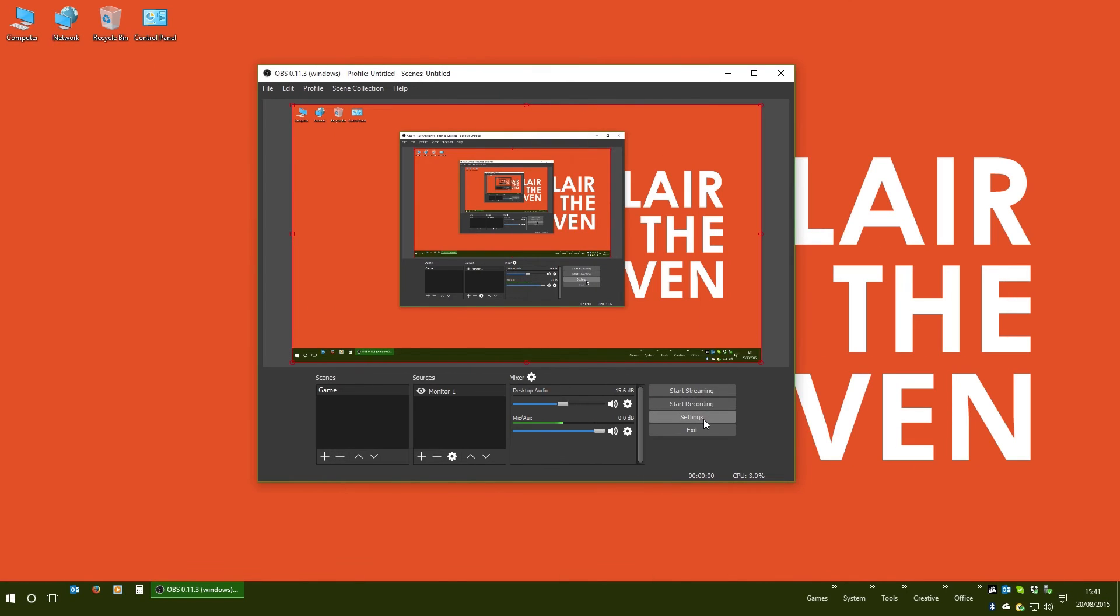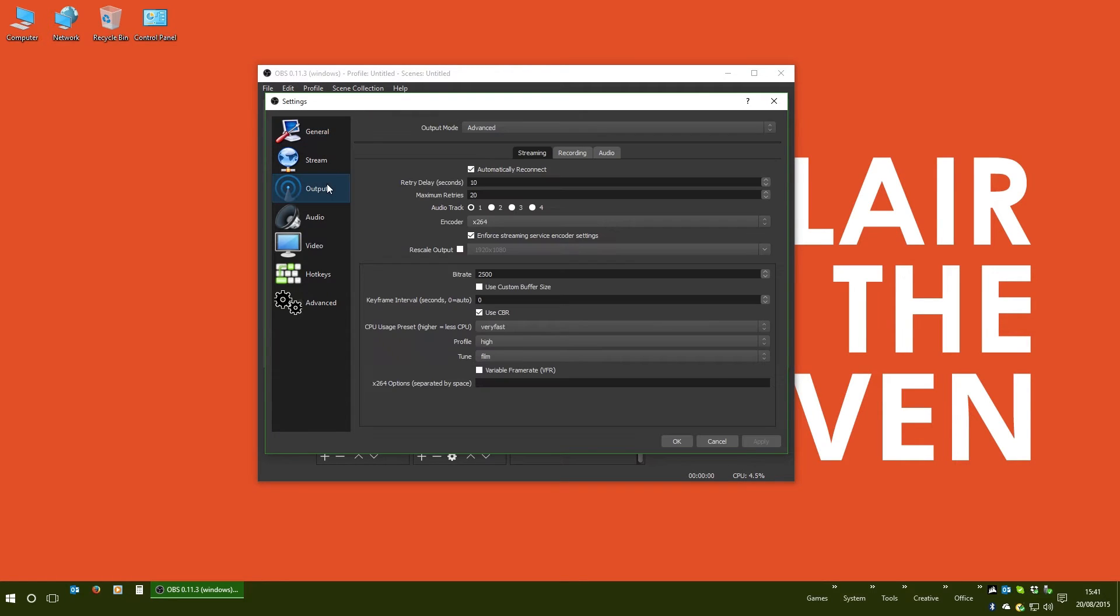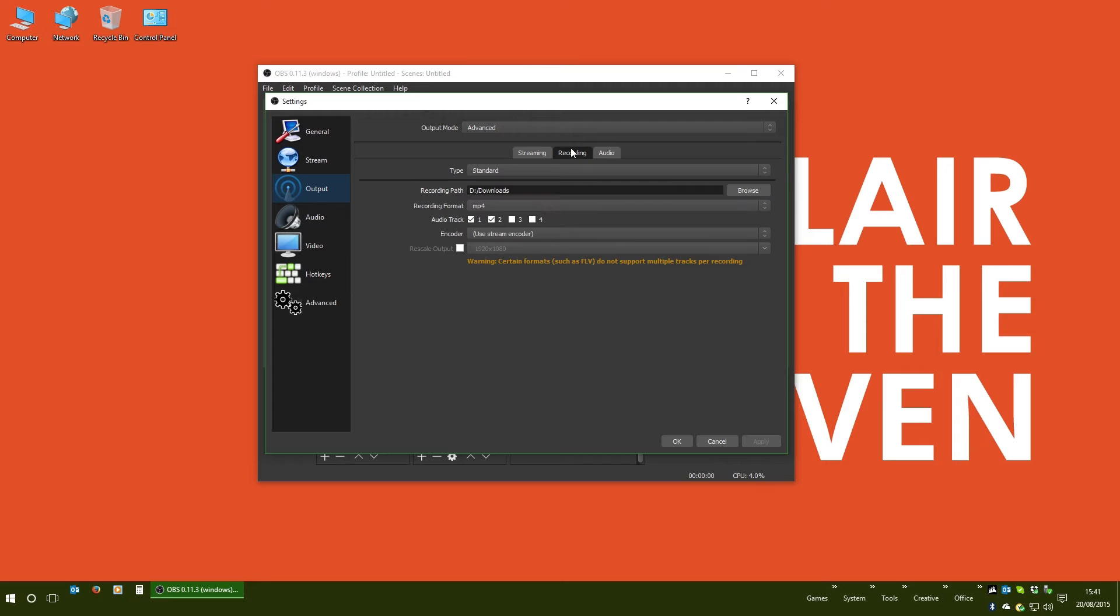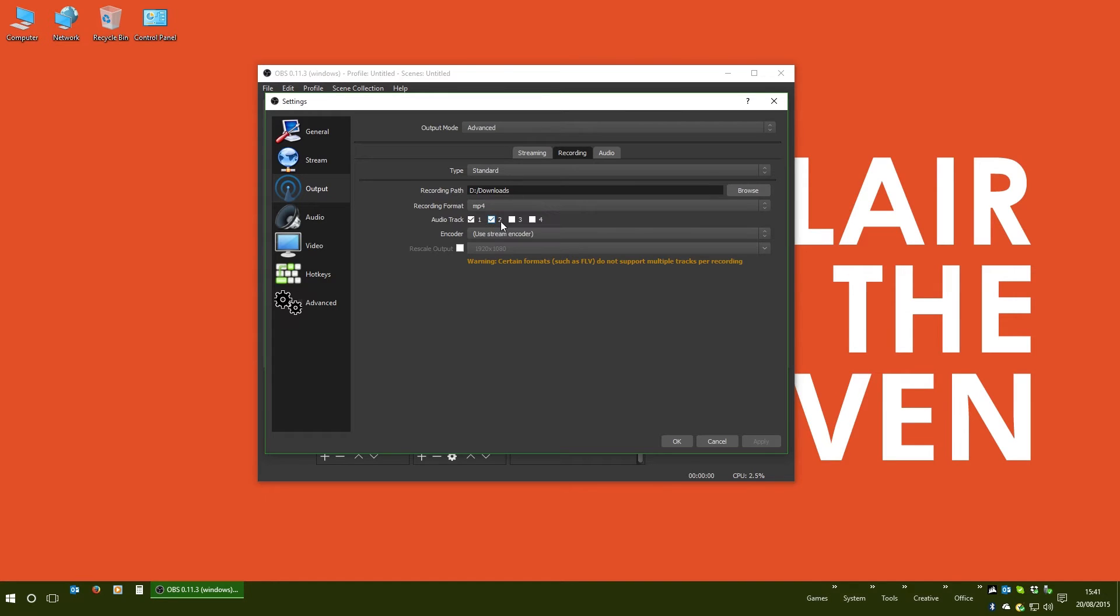Step one is to go into your settings. You'll need to find your way to your output and ensure that your recording is set to save to an MP4. You could theoretically use a MOV, MKV, or TS, but MP4 is the global standard, and there's no particular reason not to use it.